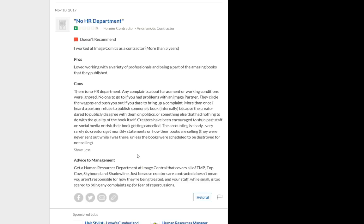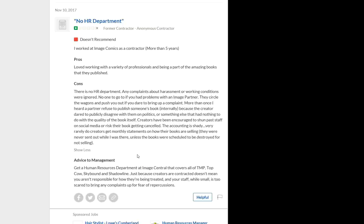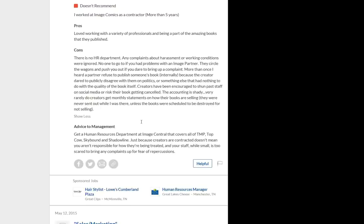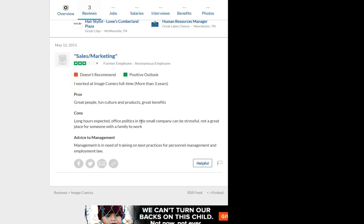Now, advice to management. Get a human resource department at Image Central to cover all the TMP, TopCal, Skybound, and Shadowline. Just because creators are contracted doesn't mean you aren't responsible for how they're being treated, and your staff, while small, is too scared to bring any complaints up for fear of repercussions. That's a very interesting public face of something when you're looking at a complaint online. This person, they worked there, they say, for more than five years, so it's very interesting. And obviously, they're being anonymous there because they don't want to throw that out straight up.